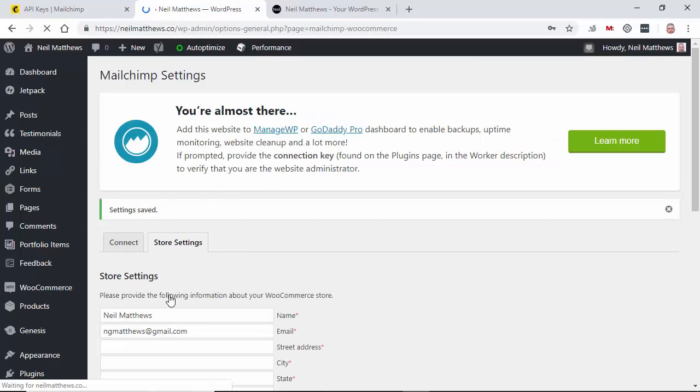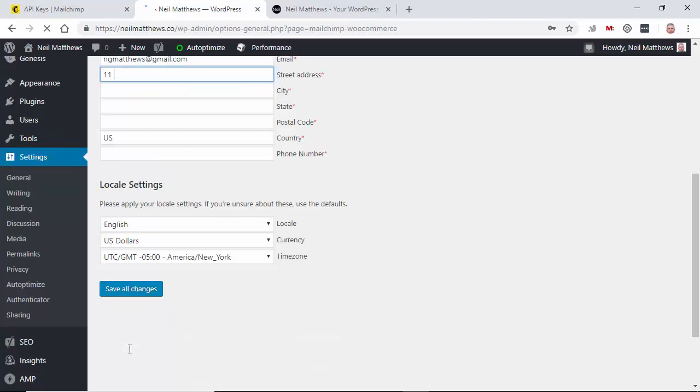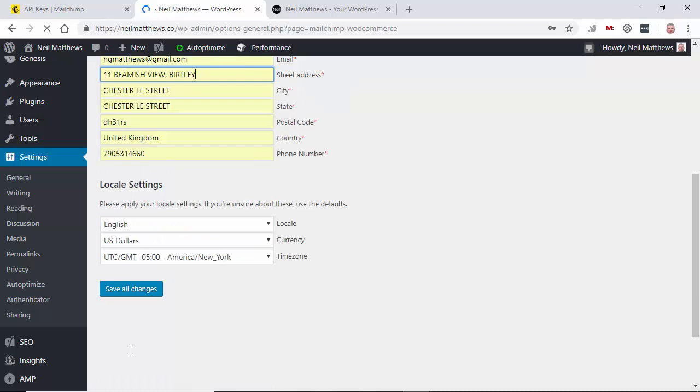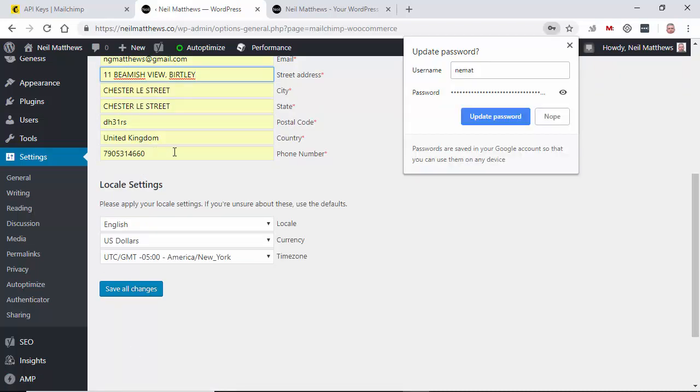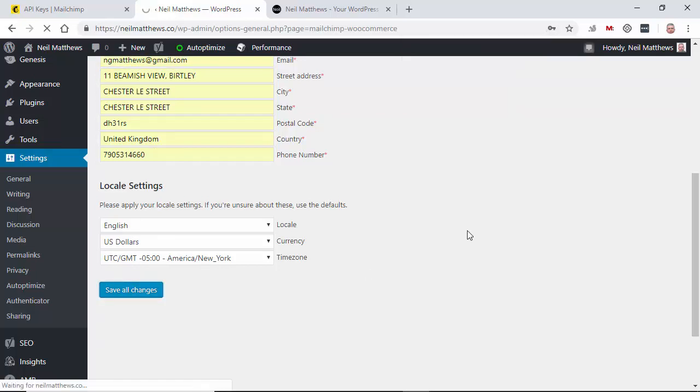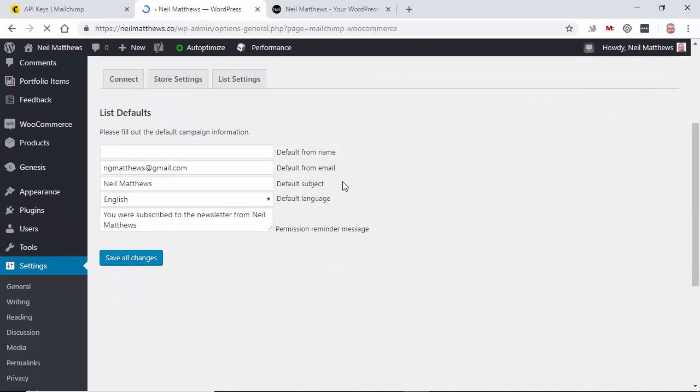So we need to set some store settings. Set your currency. I'll just go to the defaults. You might want to set the default from name.